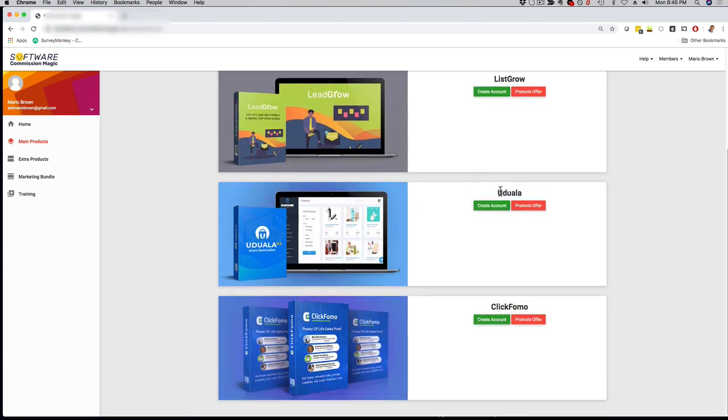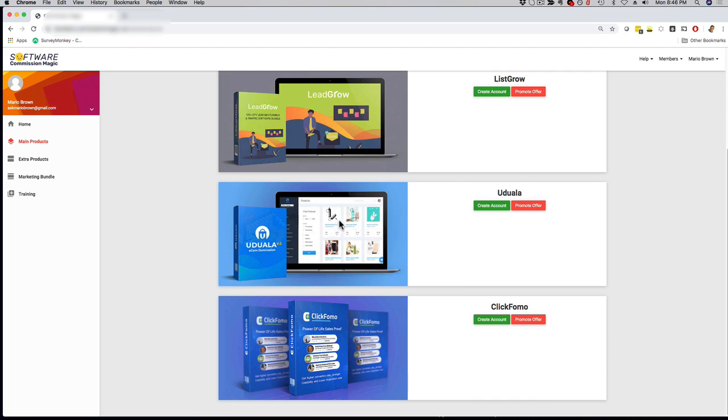Uduala is a full-blown e-commerce solution. So if you're into e-commerce and Amazon selling and things like that, if you worry about the research to find actual products, setting up your store and things like that, the software does it all for you, and with the commercial license, you can also do it for clients.